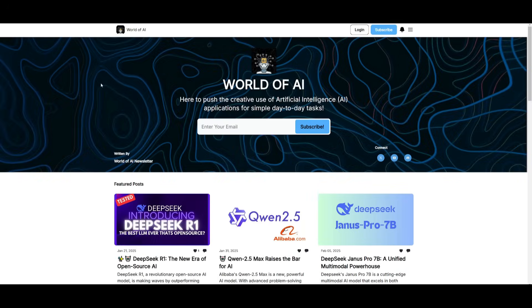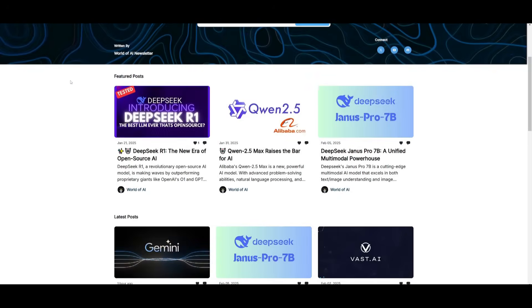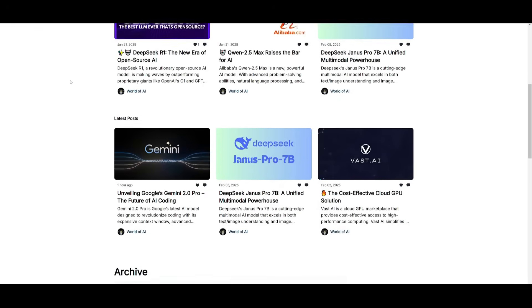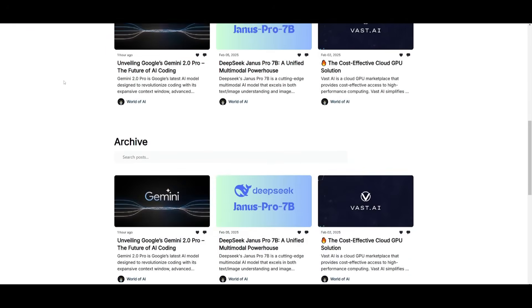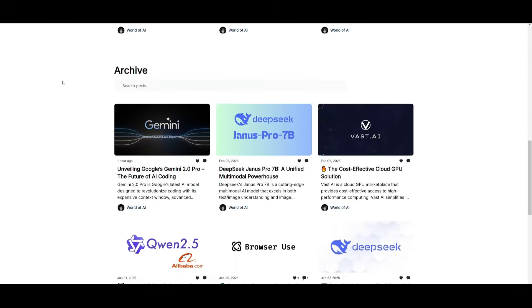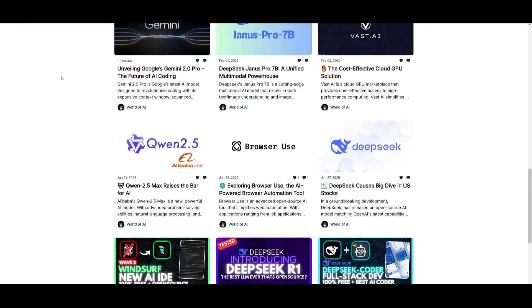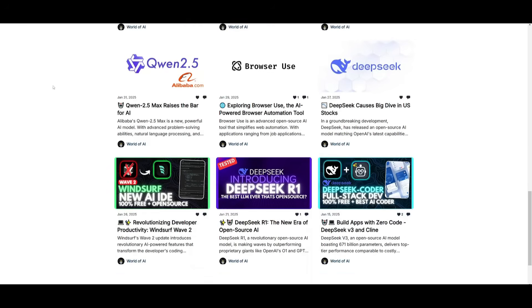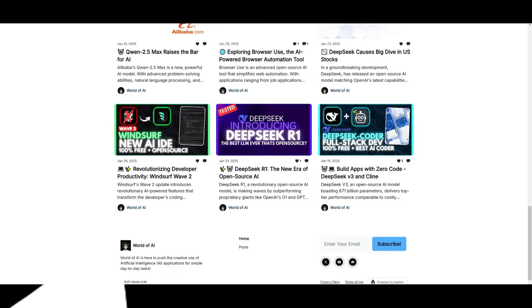Before we get started, I just want to mention that you should definitely go ahead and subscribe to the World of AI newsletter. I'm constantly posting different newsletters on a weekly basis, so this is where you can easily get up to date knowledge about what is happening in the AI space. So definitely go ahead and subscribe as this is completely for free.